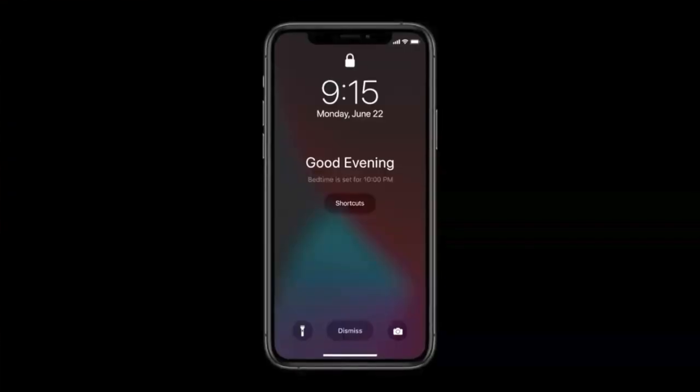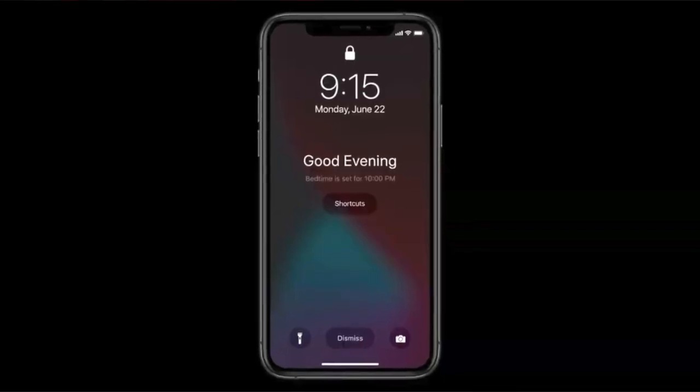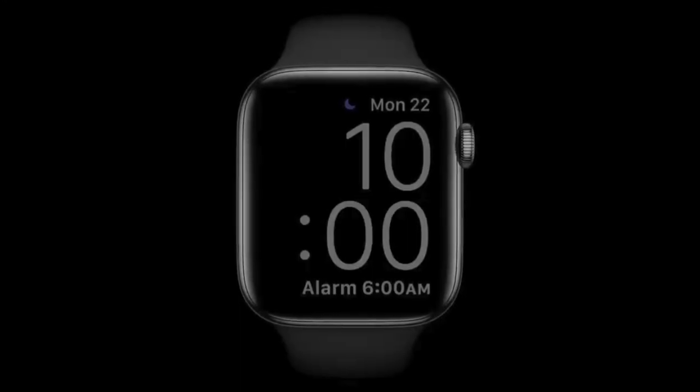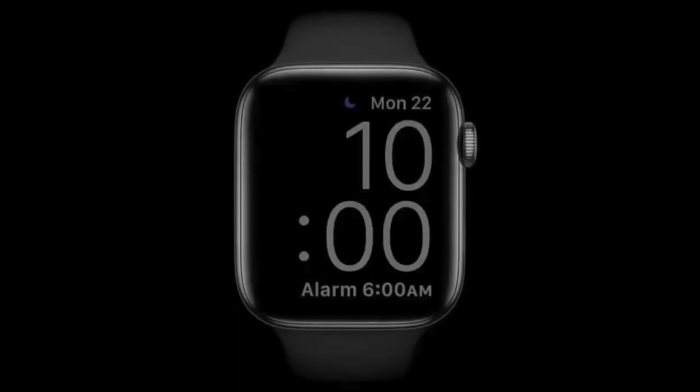Feature number five: sleep tracking. It will track your sleeping behavior — how well you sleep, how often you wake up, and things like that. It will also help you wake up in the morning by vibrating on your wrist without disturbing your partner. It helps you sleep better and track your sleep.